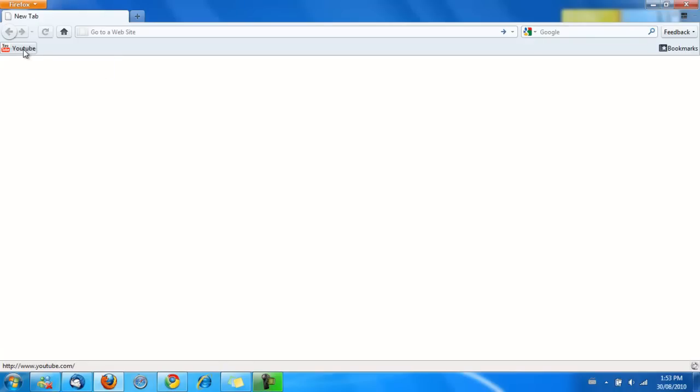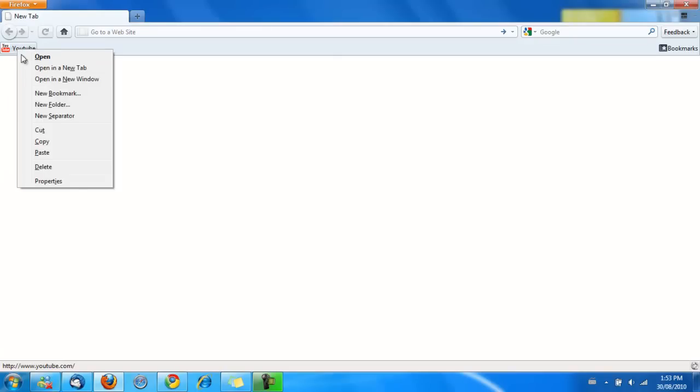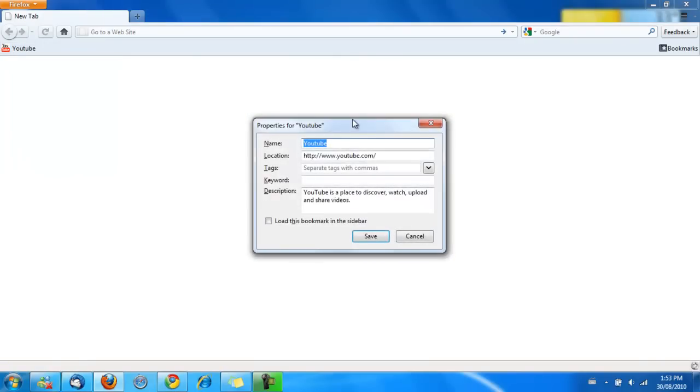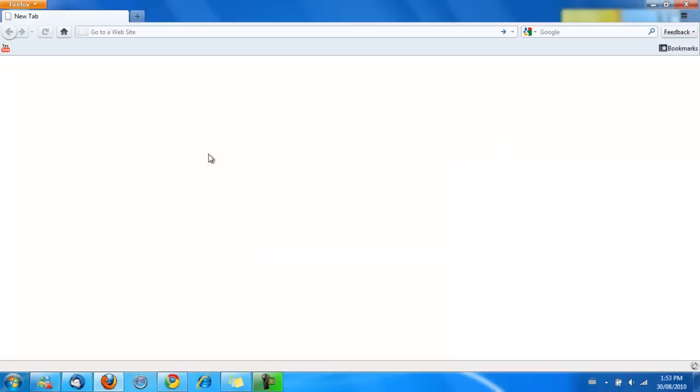For Firefox, if you want to get rid of the name, all you have to do is right-click and then go to Properties. Once you're here, simply just delete YouTube beside the name. Delete that so the name field is blank, and just click on Save, and there you go. Now you only have the YouTube icon.